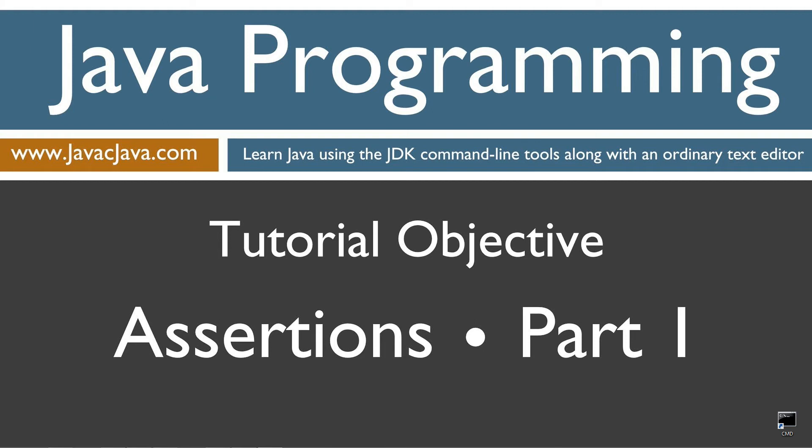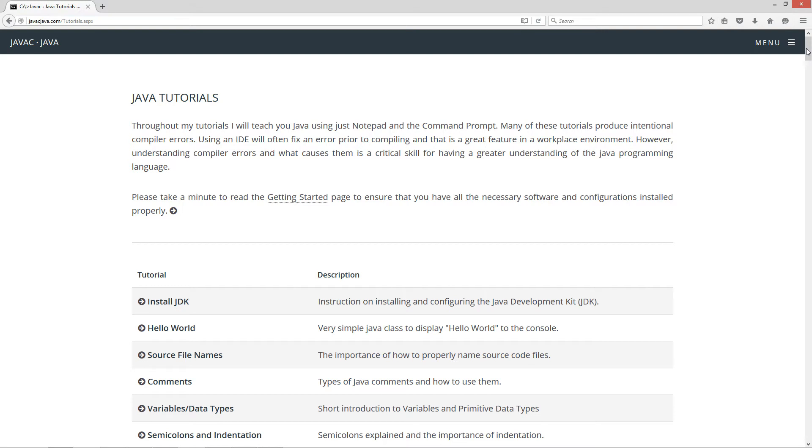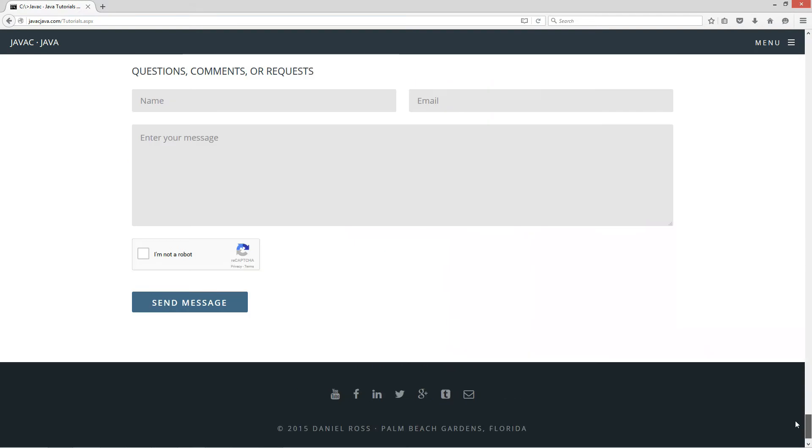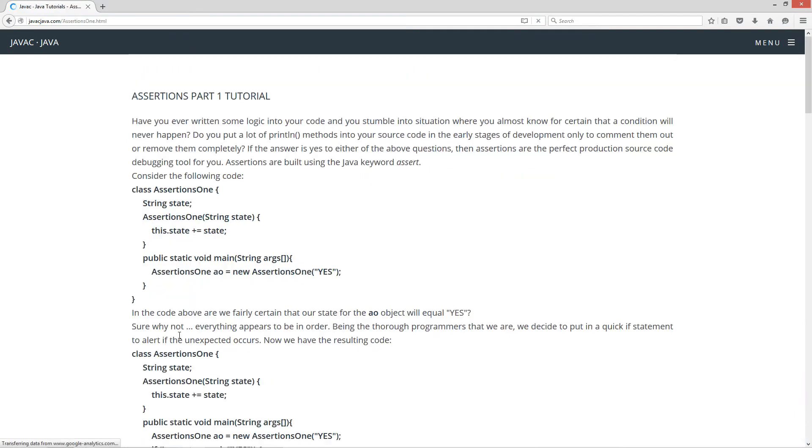This tutorial is part one of my assertions tutorial series. I'm going to open up my web browser to my website javacjava.com, select begin, and I'm going to scroll all the way down here to my assertions part one.